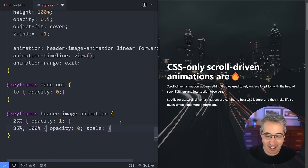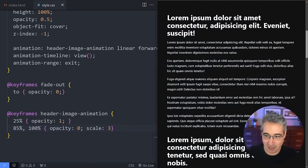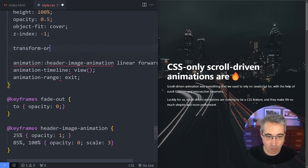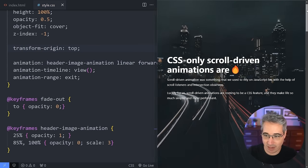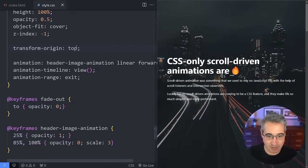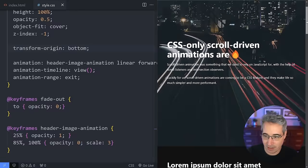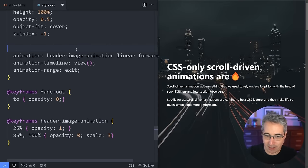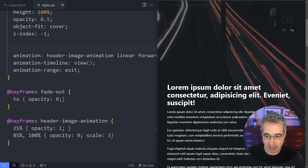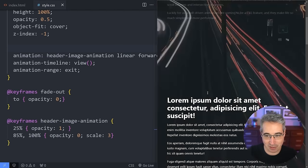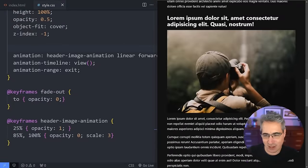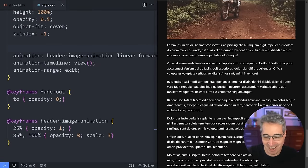Adding scale: 3 to the keyframes makes the image grow as it fades out. Using transform-origin: bottom makes the growth feel more natural. The combined effect: text fades away as the image becomes more prominent, then everything fades out as the rest of the article comes into view — a nice layered scroll experience.